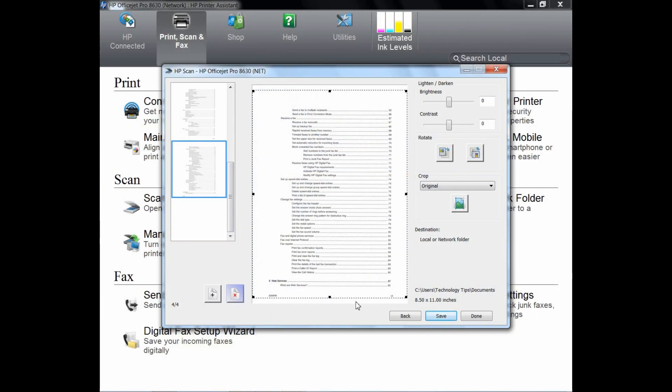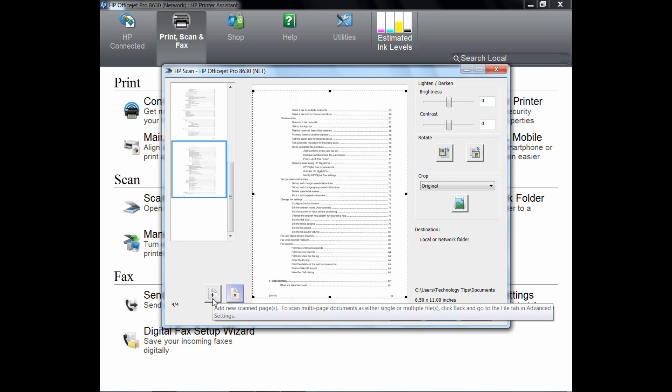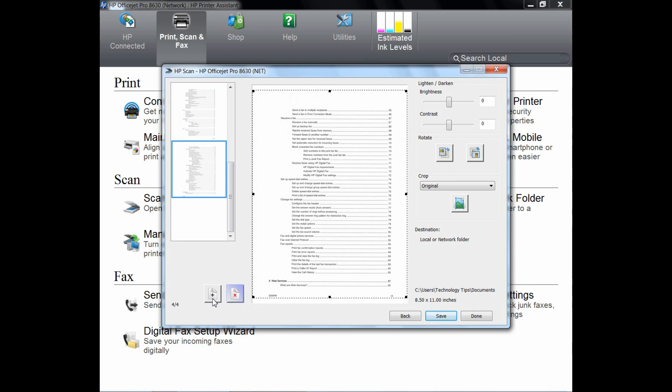Next, go to this icon over here. This allows you to add new scan pages. Once you click on it, it will start scanning from the scan glass.